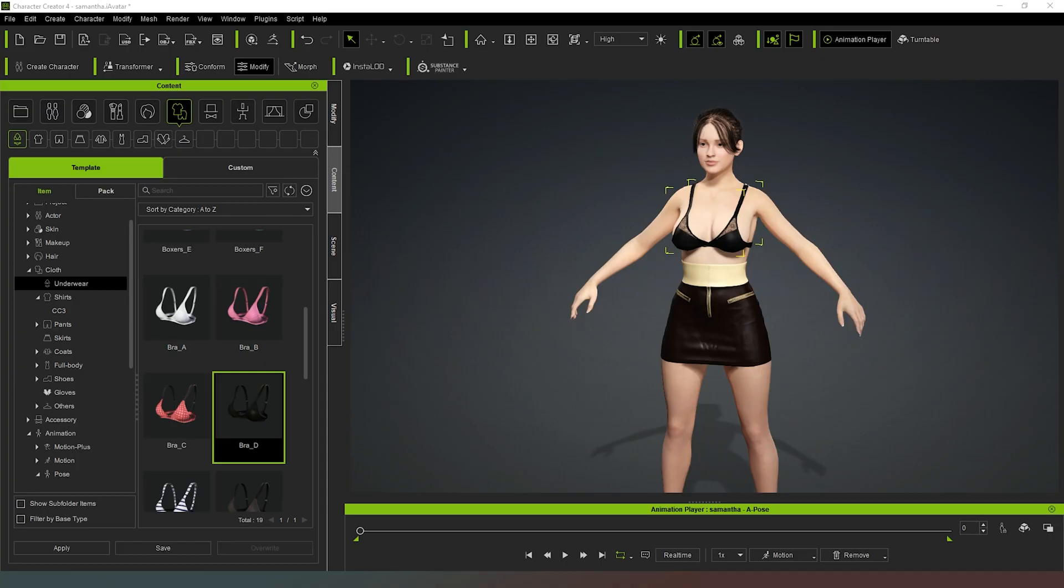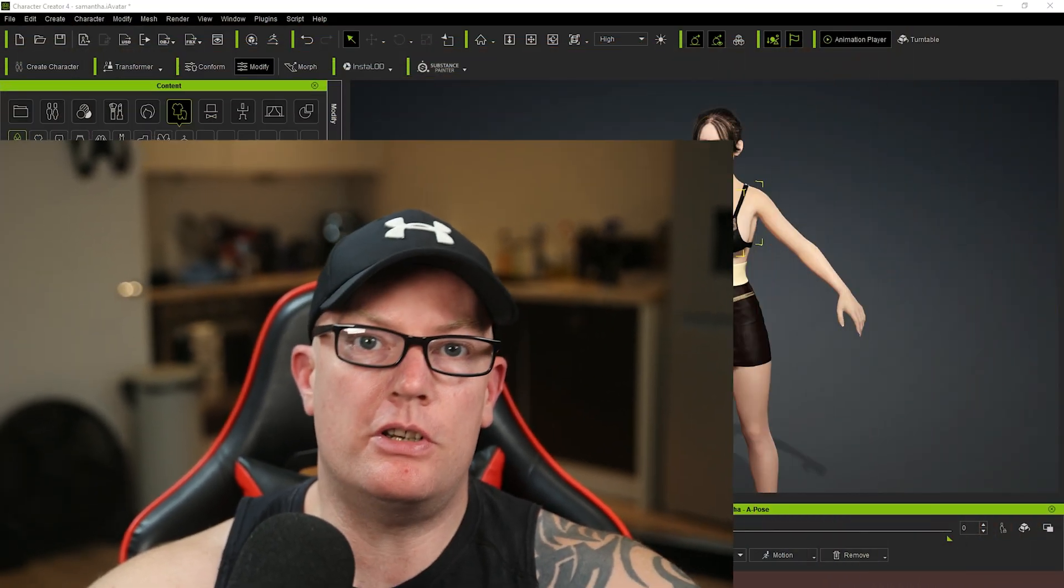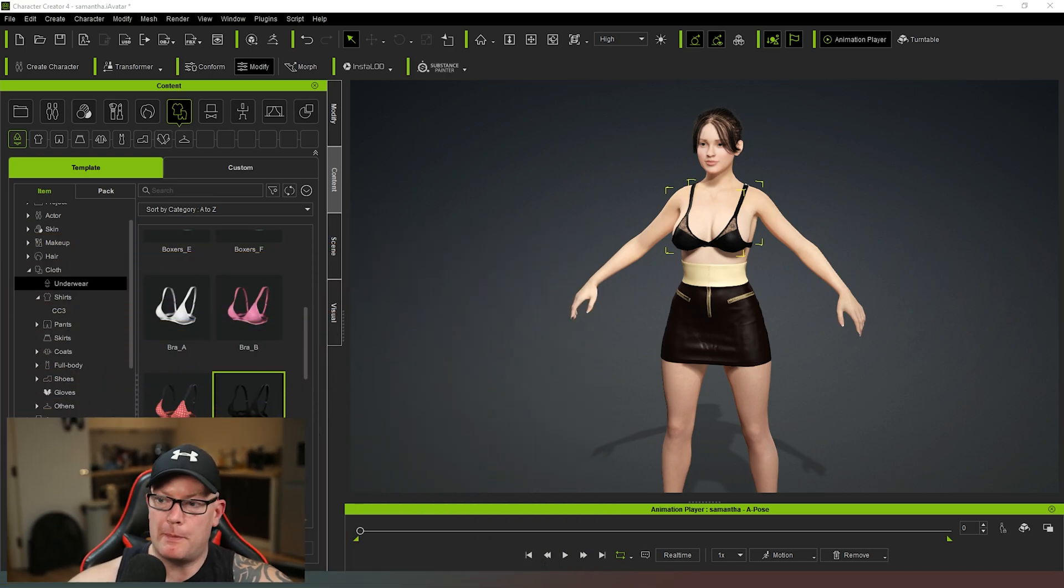Hello mate and welcome to another exciting video. In this one we're going to look at how to import clothing. As you can see my character currently has clothing - the skirt was actually imported from Daz Studio, so I'm going to show you how to do that.